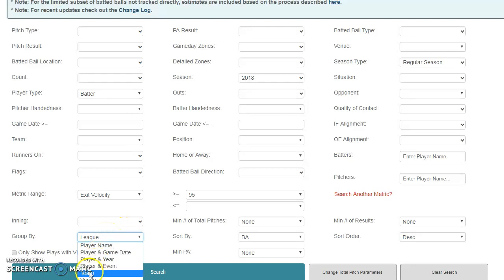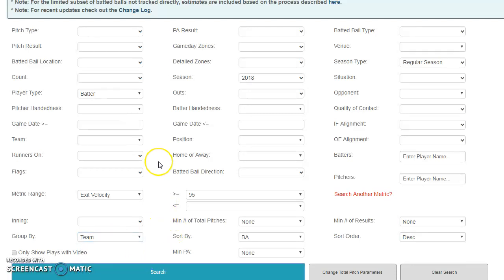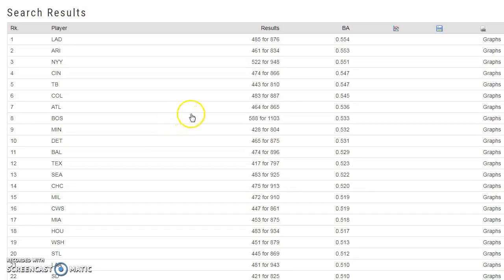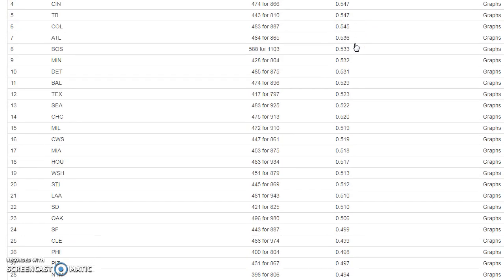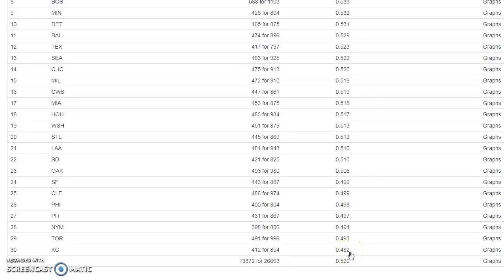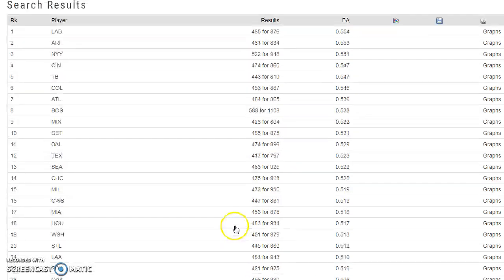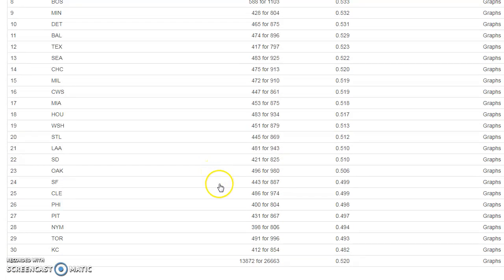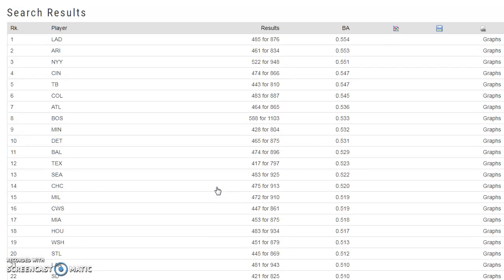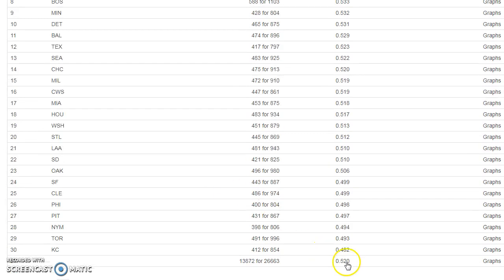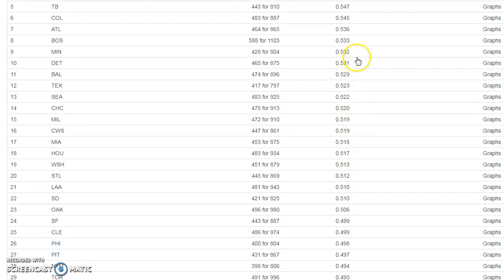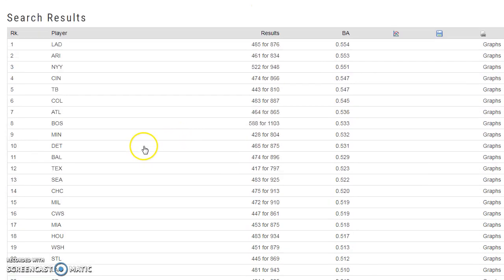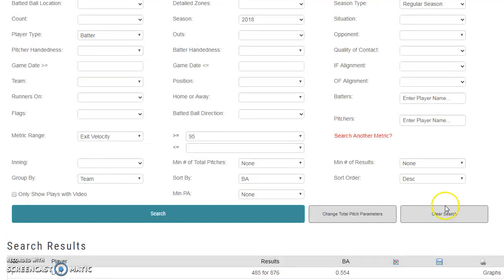If you want to look on a team-specific basis, in the group-by box change from league to team and search again. Now you'll see batting averages for each team on batted balls of 95+ mph. The Dodgers are number one at .554, going all the way down to Kansas City at .482, with the league average at .520. You can see which teams have had good fortunes and which have had bad fortunes on high-velocity contact — and a lot of times you'll see teams regress toward that .520 mean.